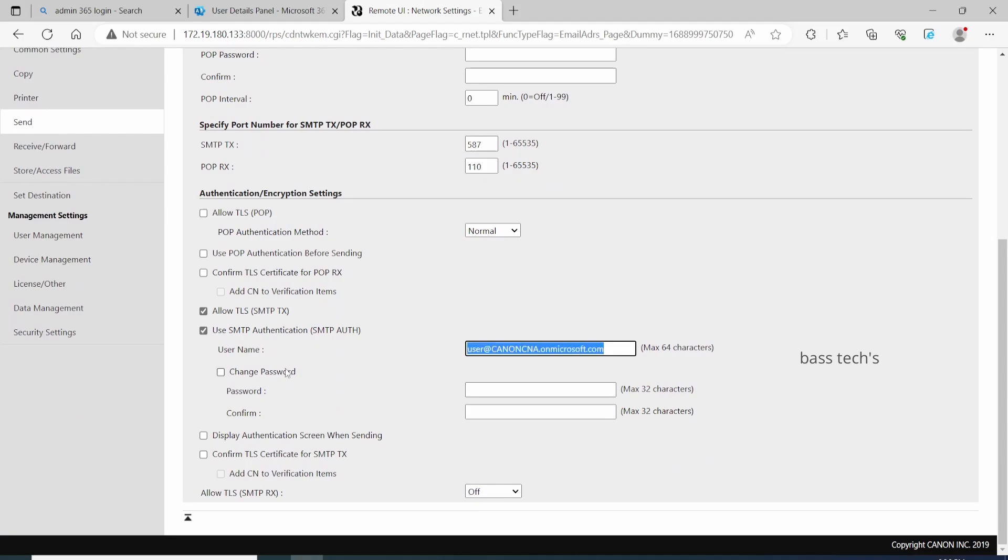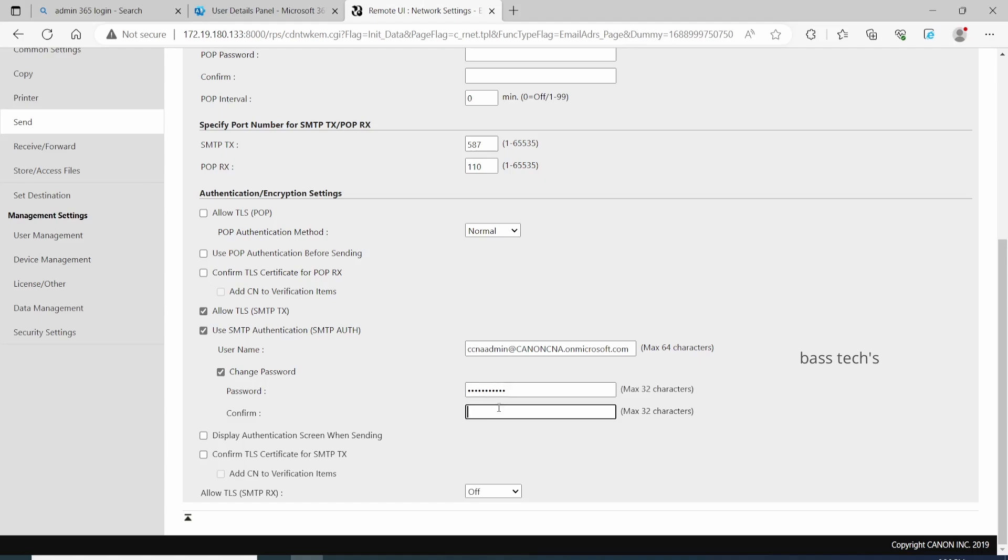Select Allow TLS, SMTP-AUTH, and enable SMTP auth as well. Key in the same user account which has been created and given permission, and provide the necessary password for that particular account. Once the password has been given, just click to save.